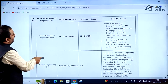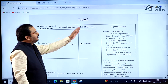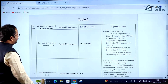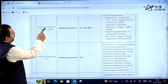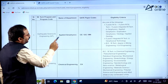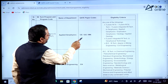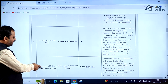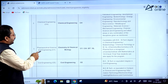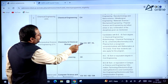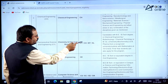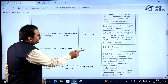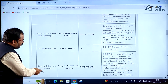The website lists various MTech programs with their department names, GATE paper codes, and eligibility criteria. For Earthquake Science and Engineering (Department of Applied Geophysics), Civil Engineering GATE paper students can apply. For the Department of Chemical Engineering, only Chemical Engineering GATE paper students can apply. For Pharmaceutical Science and Engineering, Chemistry, Chemical Biology, Life Sciences, and Biotechnology GATE paper students can apply. For Civil Engineering department, Civil Engineering GATE paper students apply. For Computer Science and Engineering: